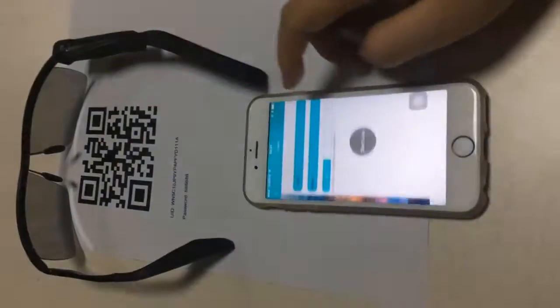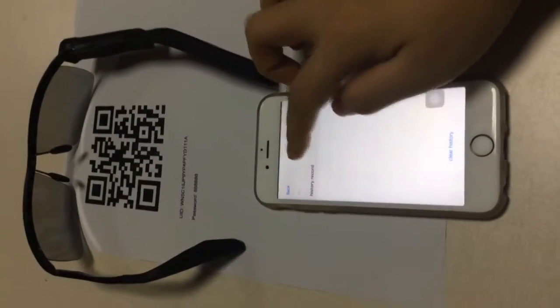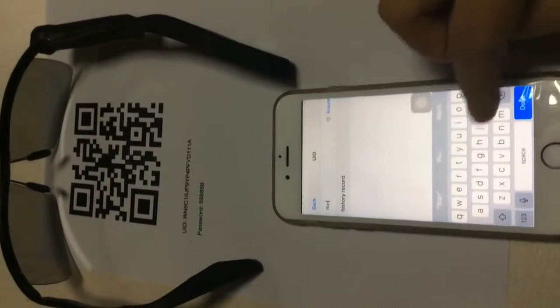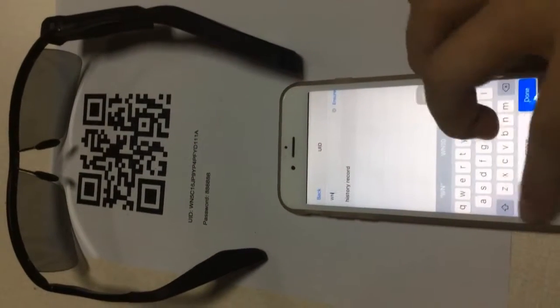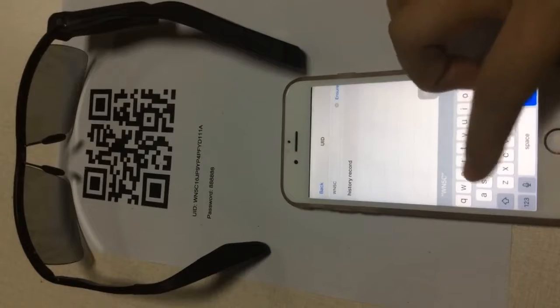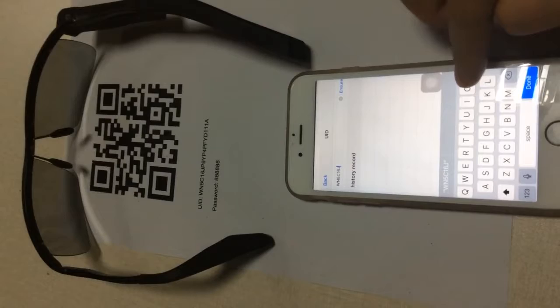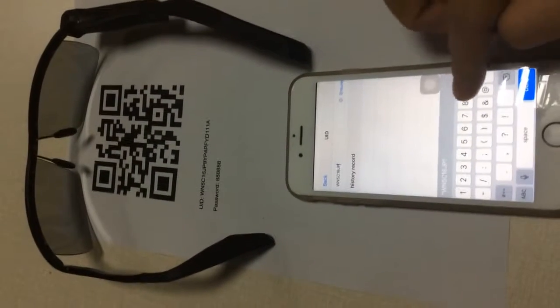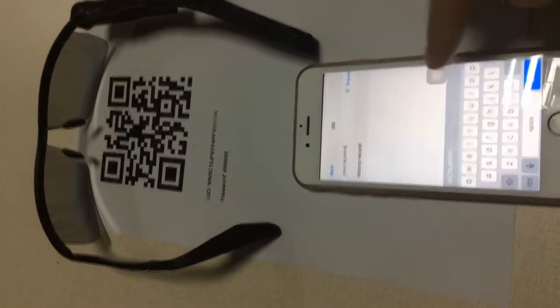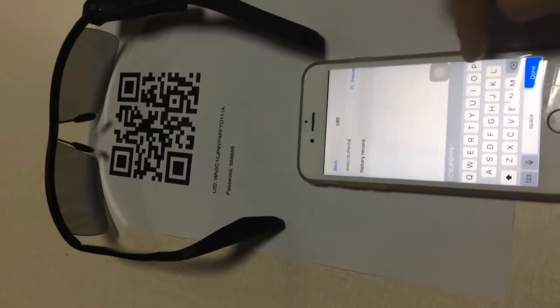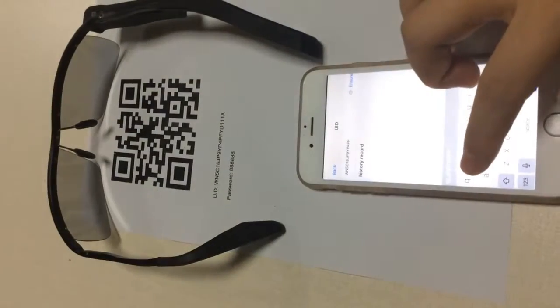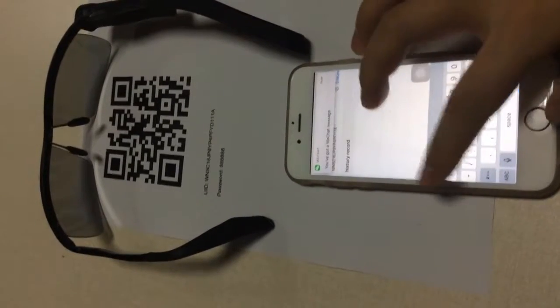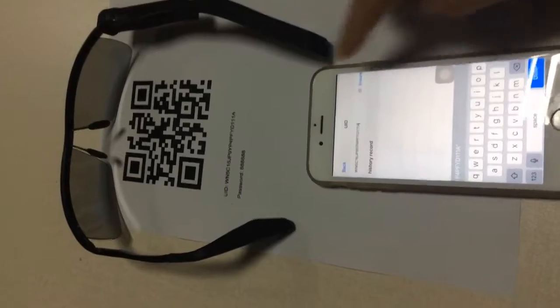Now we go to the link. You can scan or you can just enter the UID. Okay, here is it, UID: D-E-P-I-N-5-C-1-6-J-P-9-Y-P-4, okay not now, P-F-Y-D-1-1-1-A. Okay, done, back.